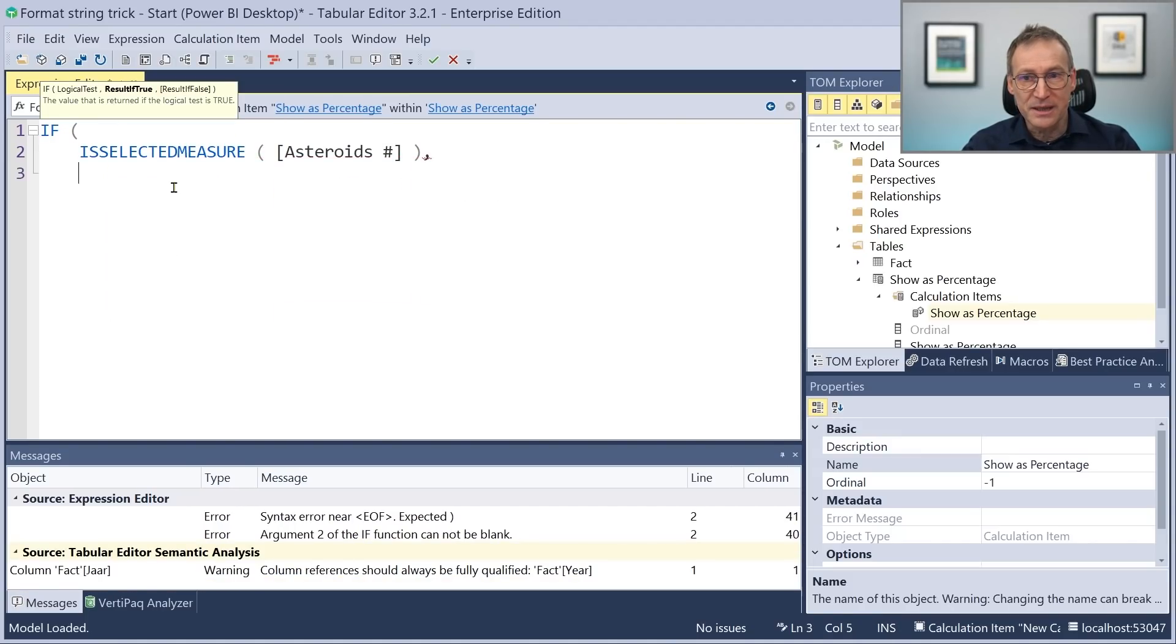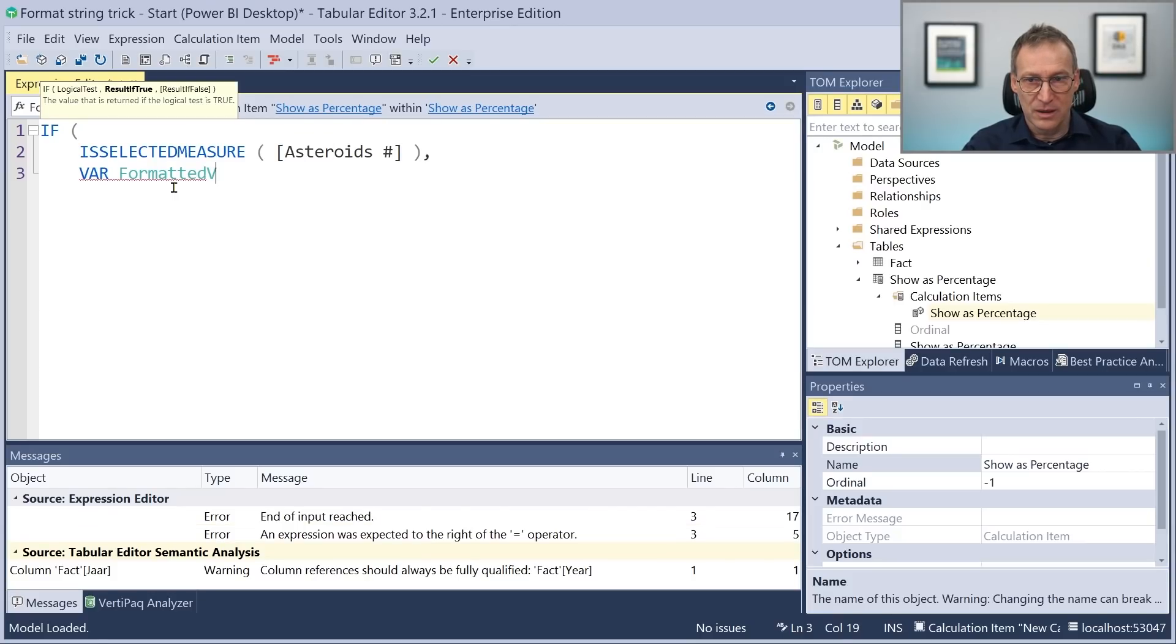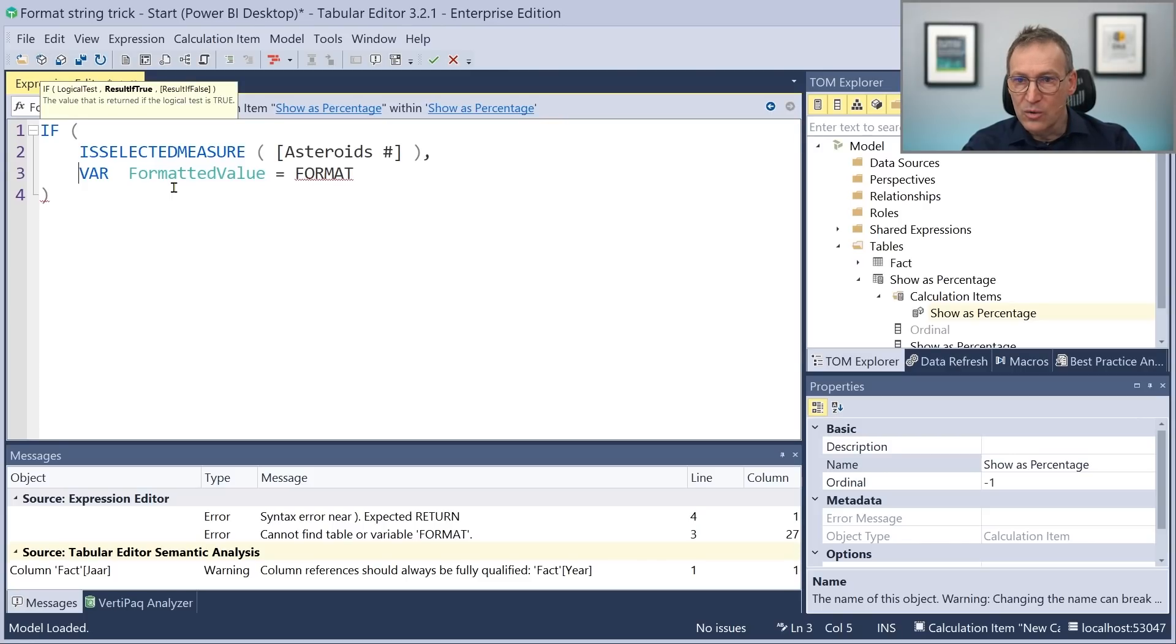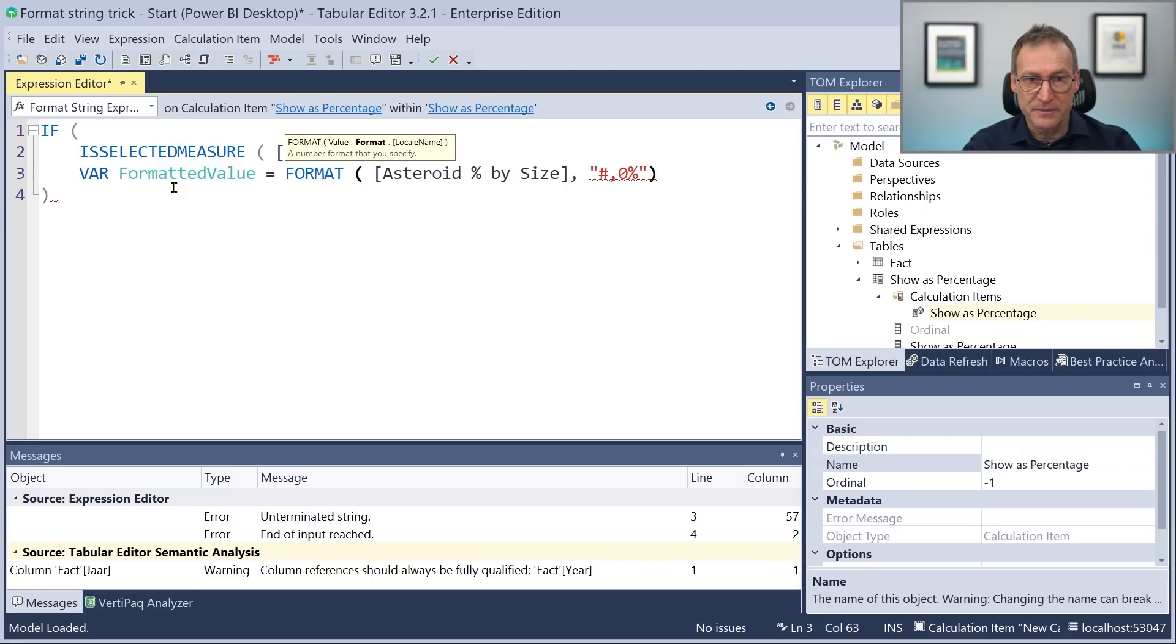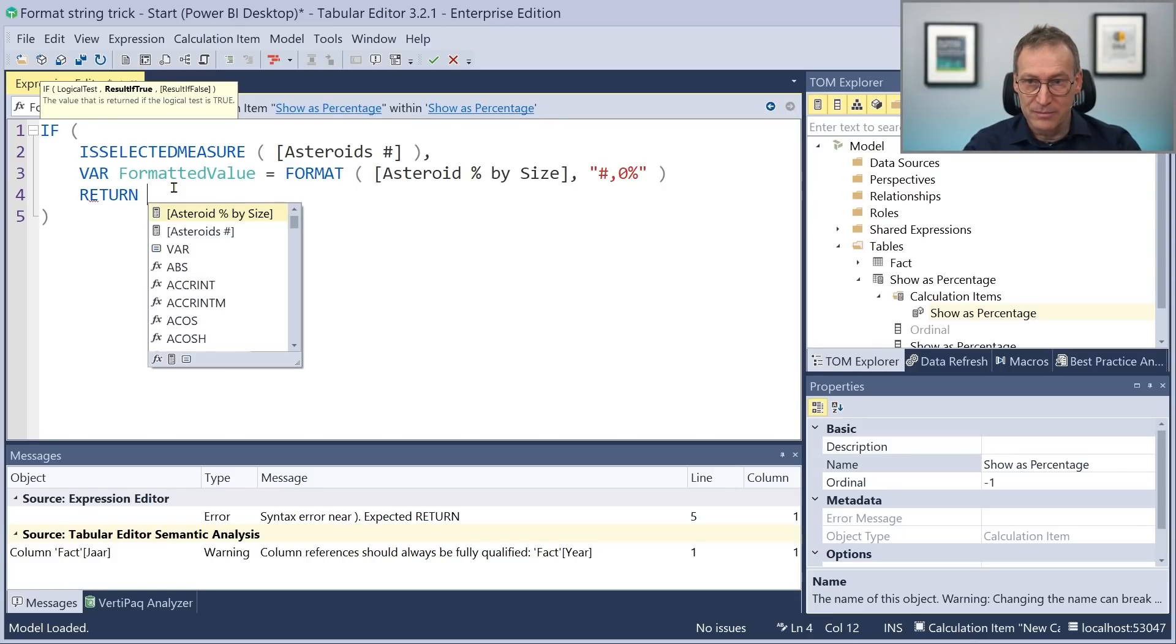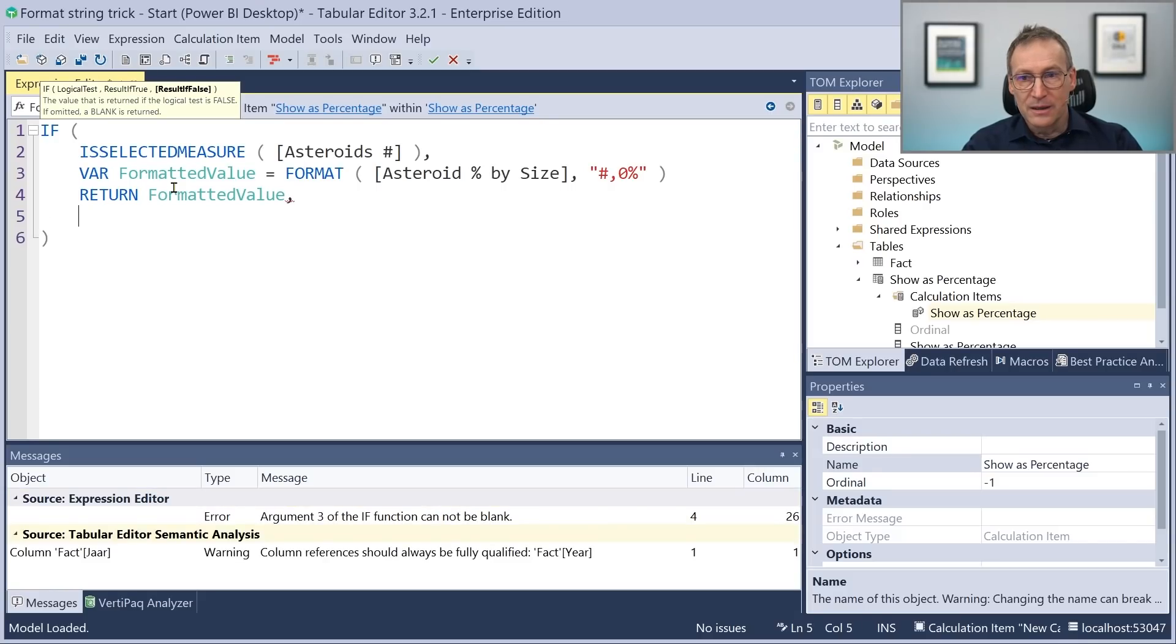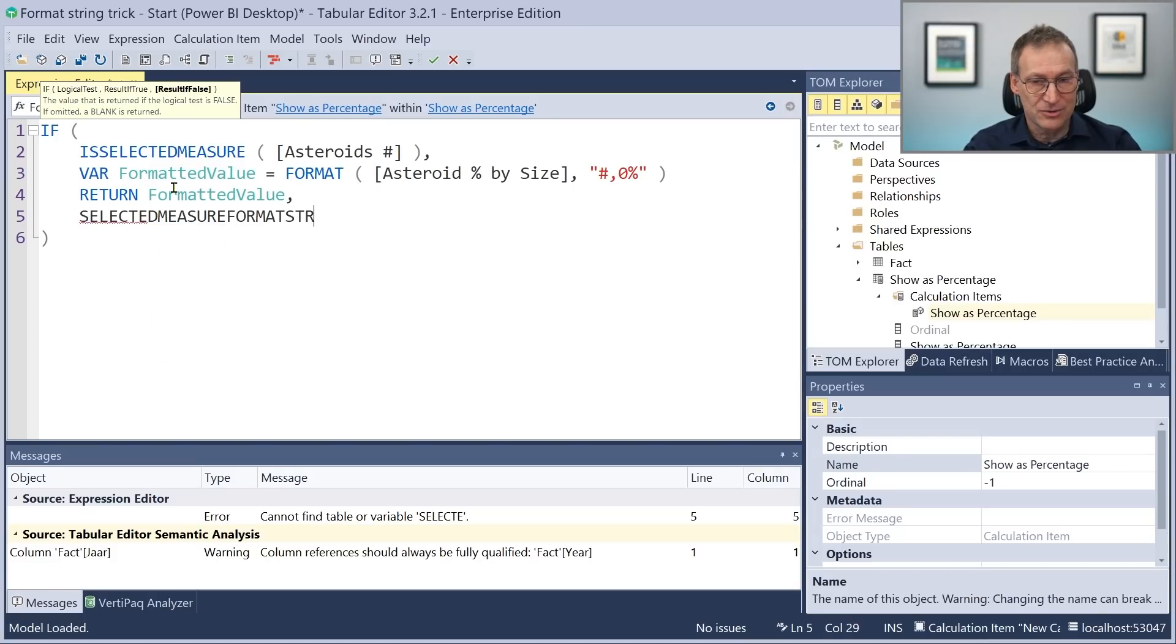If that is the case, what we do? First of all, we retrieve the value of the percentage. So we create a variable formatted value where we format the asteroid percentage by size. This is the percentage that I want to use. And we use zero percent, a format string that formats the value as a percentage. And finally, we return the formatted value. Otherwise, if it is not the asteroid percentage, then we just return the selected measure format string.